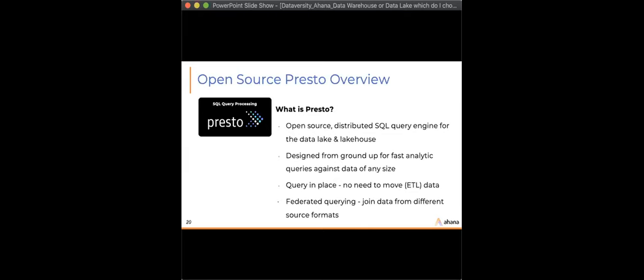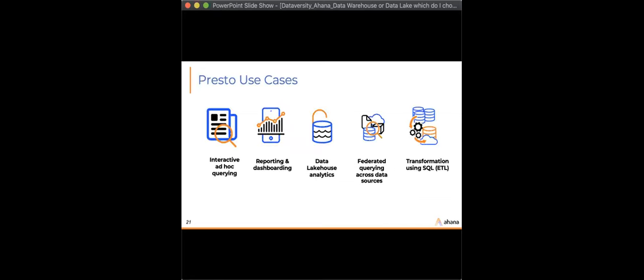Today Presto is governed by the Linux Foundation, so it's an open, neutral open source project used by both large and small companies. If you're interested in going deeper, there are resources available at ahana.io. I'll cover some of the more popular use cases and how customers are using Presto for the data lake and data lake house today.